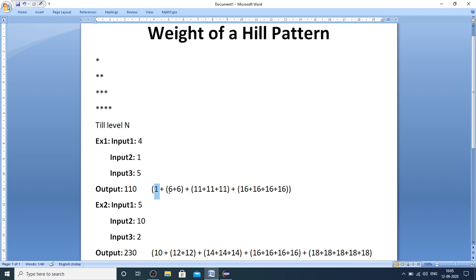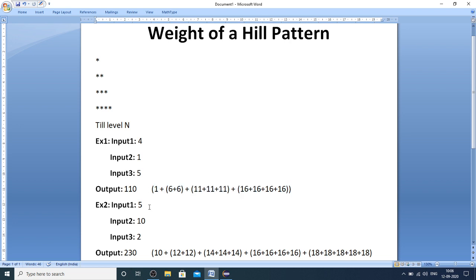The second row has 2 stars whose weights are incremented by 5, giving 6 plus 6. The third row has 3 stars with weights again incremented by 5, giving 11 plus 11 plus 11. The fourth row has 4 stars with weight incremented by 5 again, computing to 110. For example 2, there are 5 total levels, first row weight is 10, each subsequent row is incremented by 2, giving a total weight of 230.